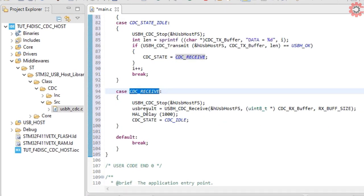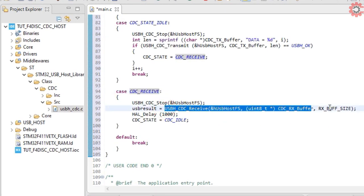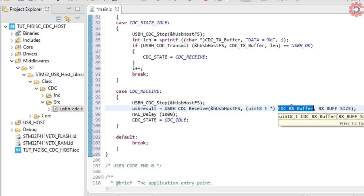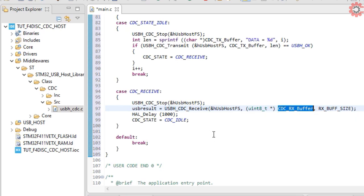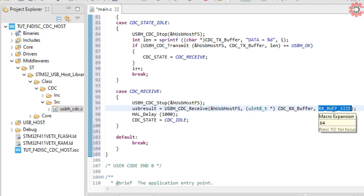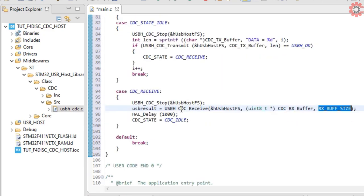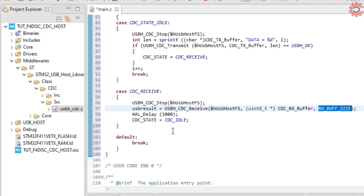In the receive state, host will receive the data from the device and store it in the Rx buffer. Here the data size is the size of the Rx buffer, but it will only copy the amount the device is sending. Now we will wait for a second and switch the state to idle for the next transfer.